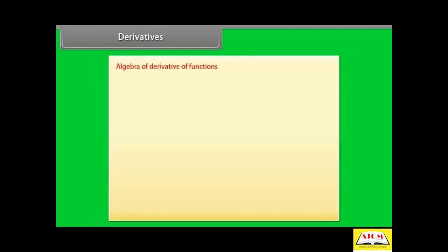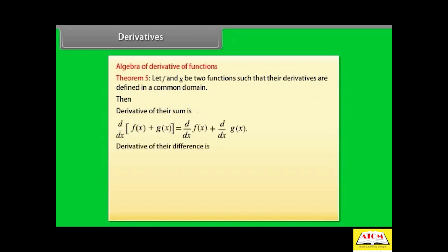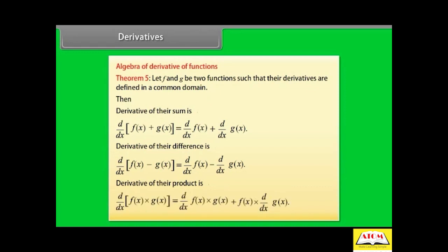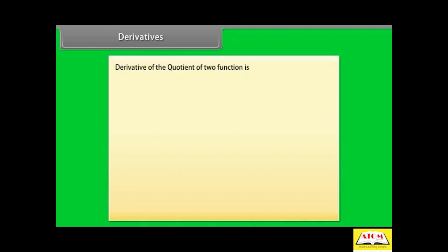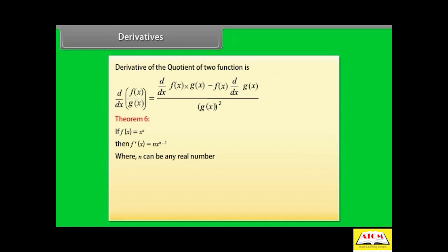Algebra of derivatives. Let f and g be two functions such that their derivatives are defined in a common domain. Theorem 6: if f(x) = x^n, then f'(x) = n · x^(n-1), where n can be any real number.